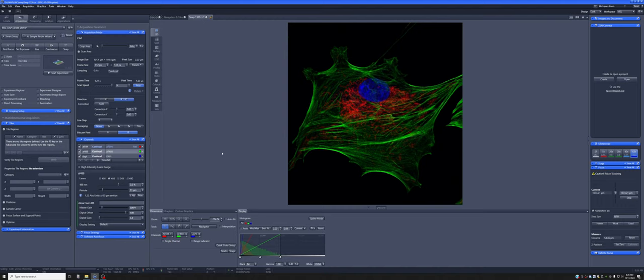This is a well-balanced image where I've optimized all the parameters here in channels and the speed, direction, and averaging to get a really nice quality image as far as contrast goes. But there is a problem with this, which is that contrast is not the only thing that we care about in terms of the quality of the image.